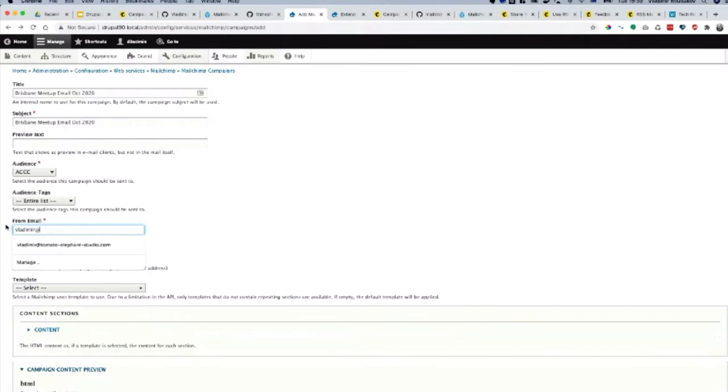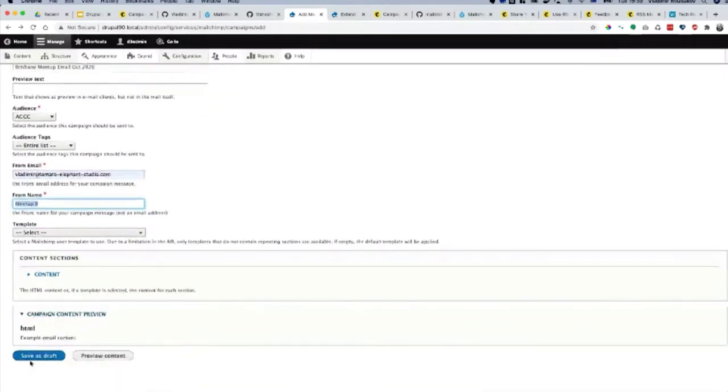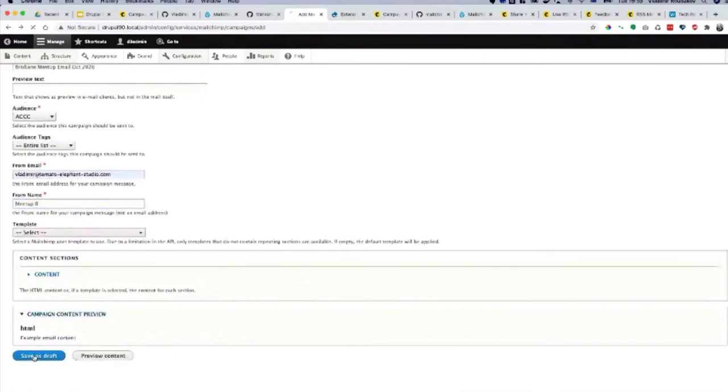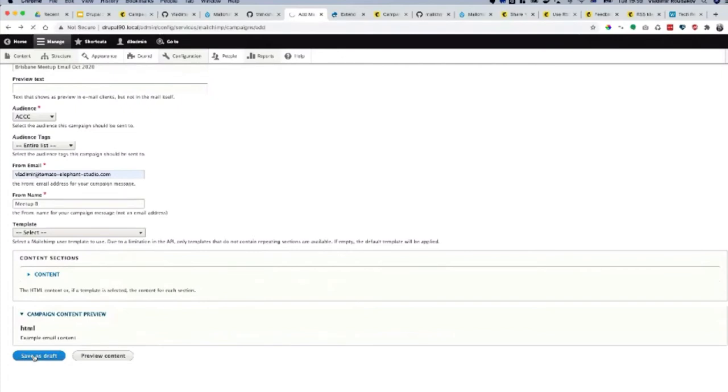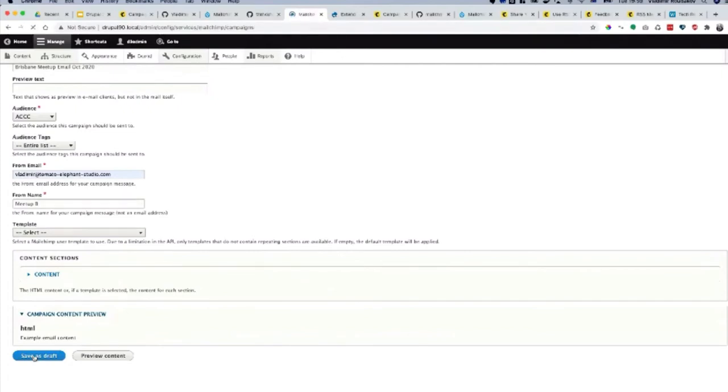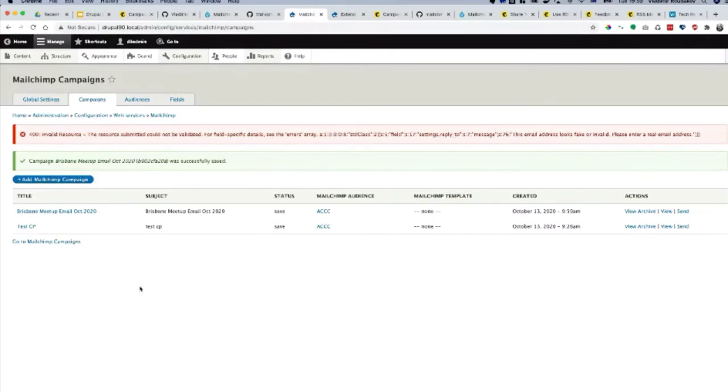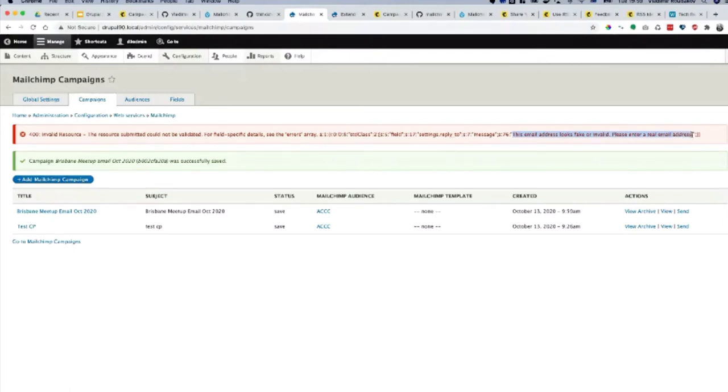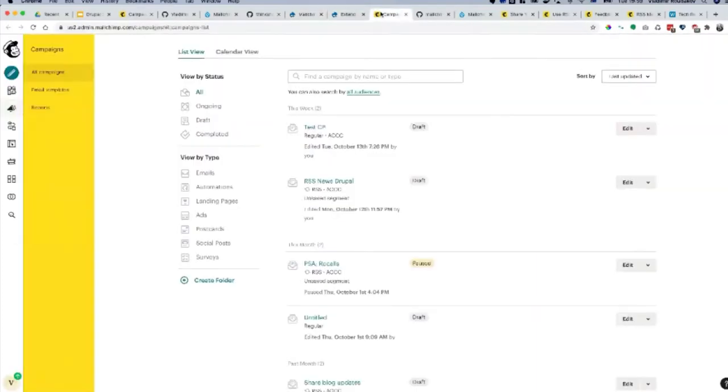But if I'll put my email in and click save as draft, it created it. You can see the error now, and that's the error I was mentioning about. It says this email looks like a fake or invalid, please check it. If we go to our campaigns and refresh our list of campaigns, we should see our meetup for October 2020.